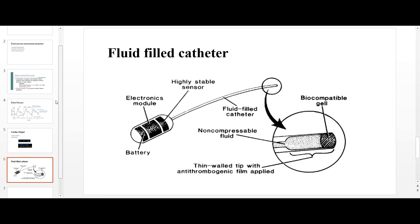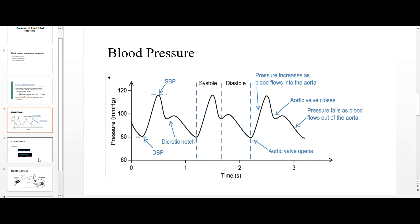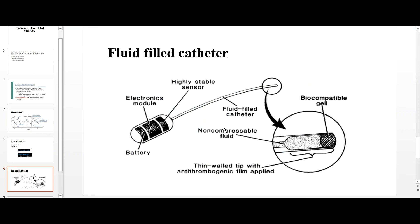In summary, the dynamics of fluid-filled catheters refers to the variation of systolic and diastolic blood pressure with respect to time, as measured by this catheter. The fluid-filled catheter has a biocompatible gel tip at one end to prevent blood clotting, and a transducer at the other end to measure the reflected pressure wave transmitted through the fluid. Pressure waveforms with respect to time are thereby continuously measured. Thank you.